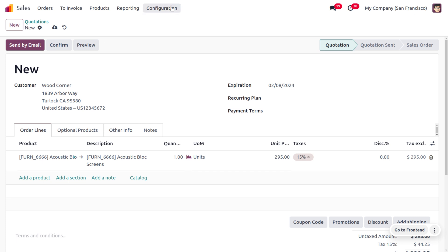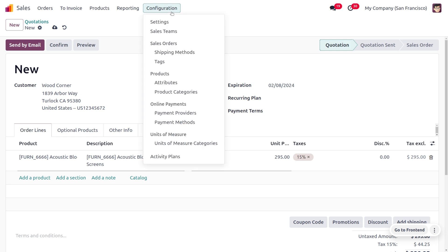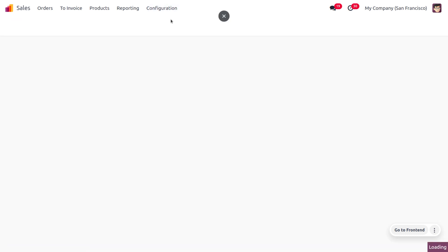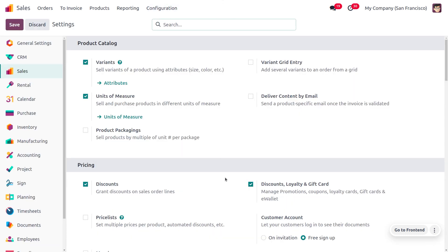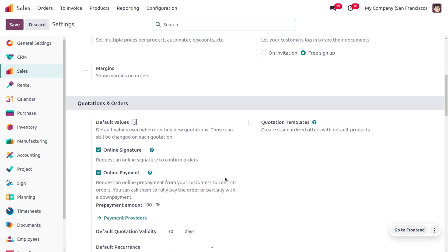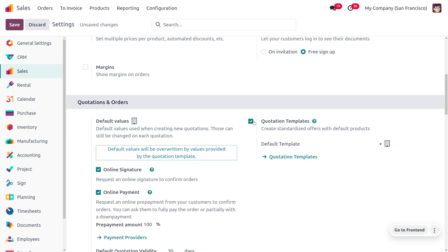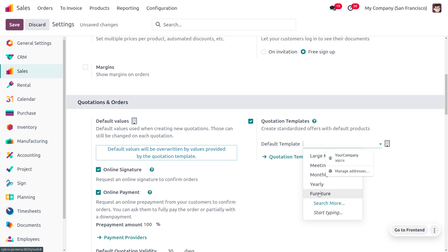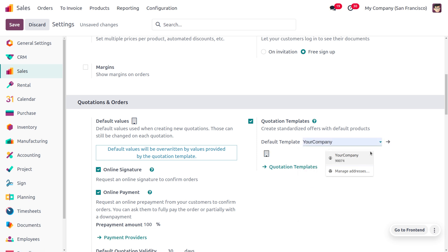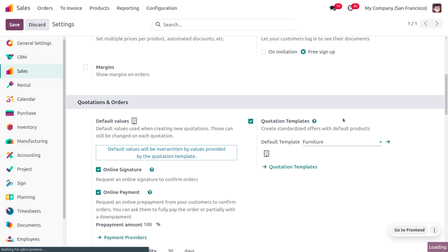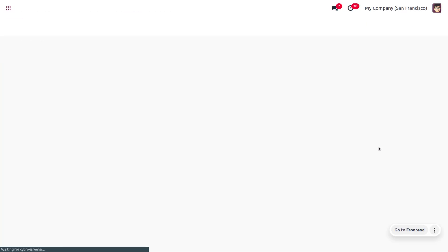We can also manage the expiration date or quotation validity for templates. For that, move on to the Configuration Settings and enable the Quotation Template. Here you can choose the default template. Let me choose the default template as Furniture, which is already set over here. Let's save this and get into the internal link of the quotation.